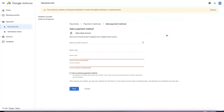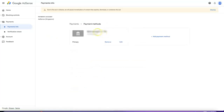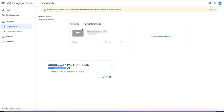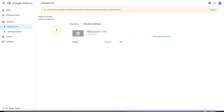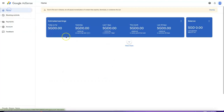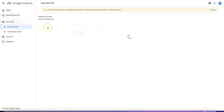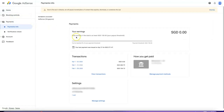Once you fill in all the bank details, you can set it as your primary payment method. After that, Google will send you a test deposit of a few cents. For my POSB account, I received 18 cents. After verifying, you can wait for the payment — the payment date is usually the 21st of the month. My last payment was on the 21st of April.